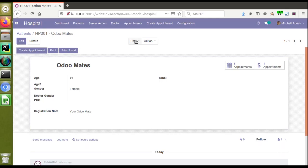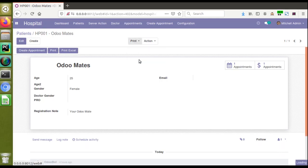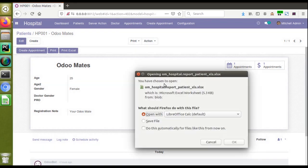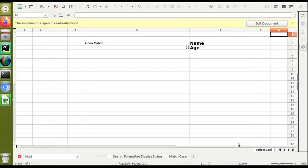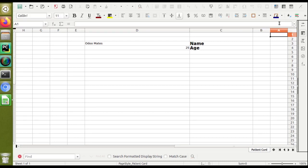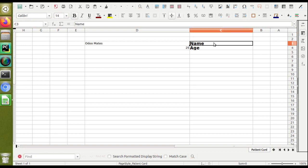I'll click on Patient Card Excel report and here you can see it's loading. If I click OK, you can see the entire UI has changed. Right now you can see the number column is coming on the right side, name is here, age is here.